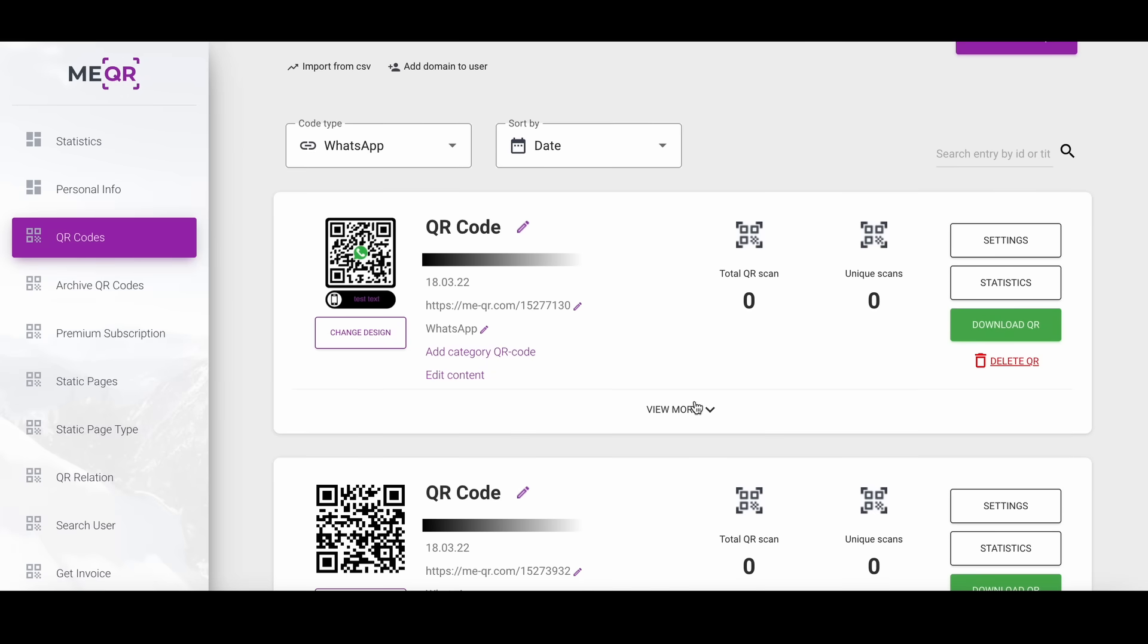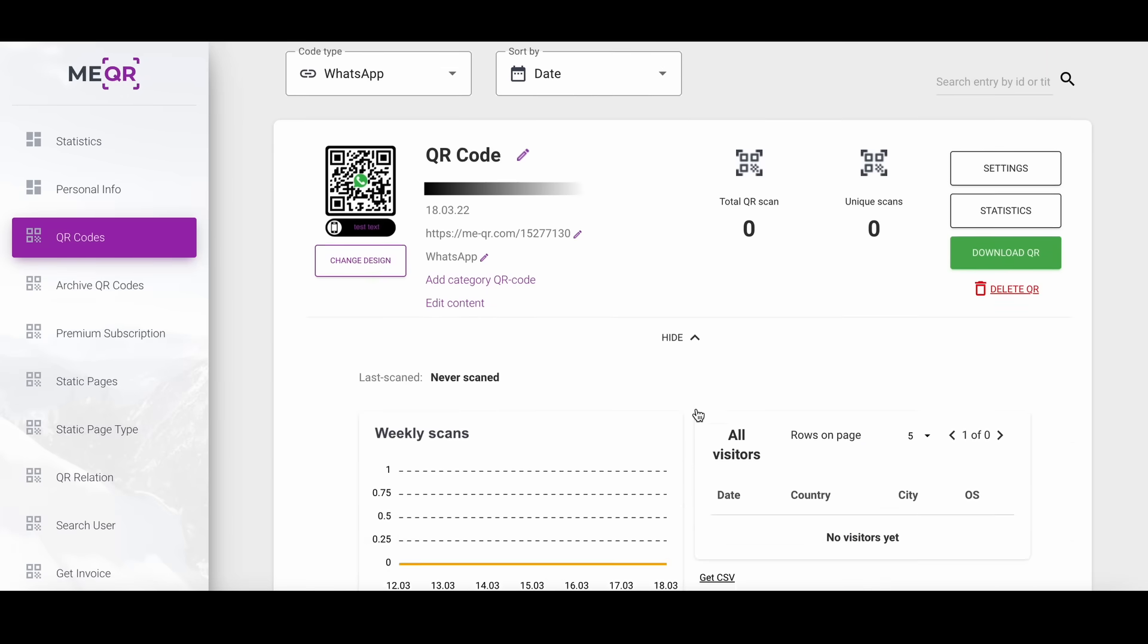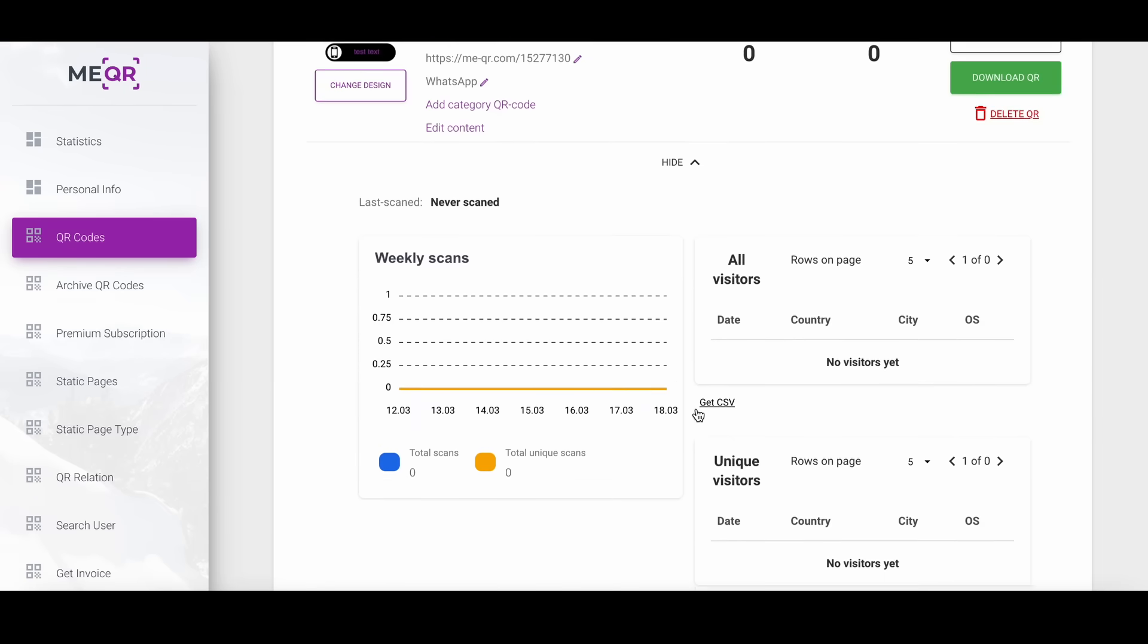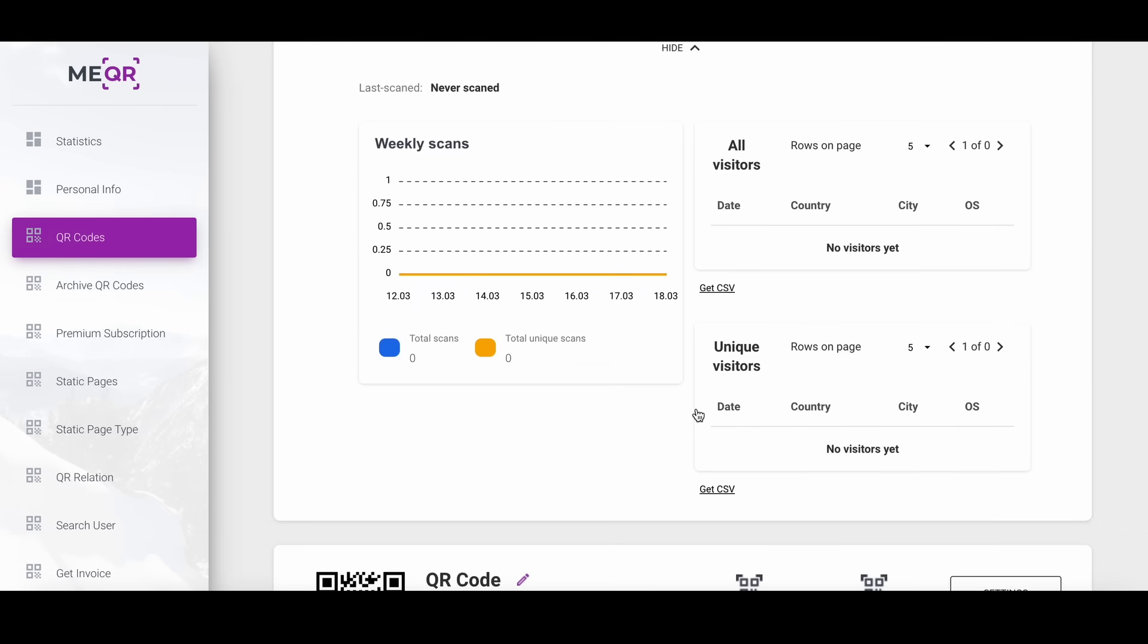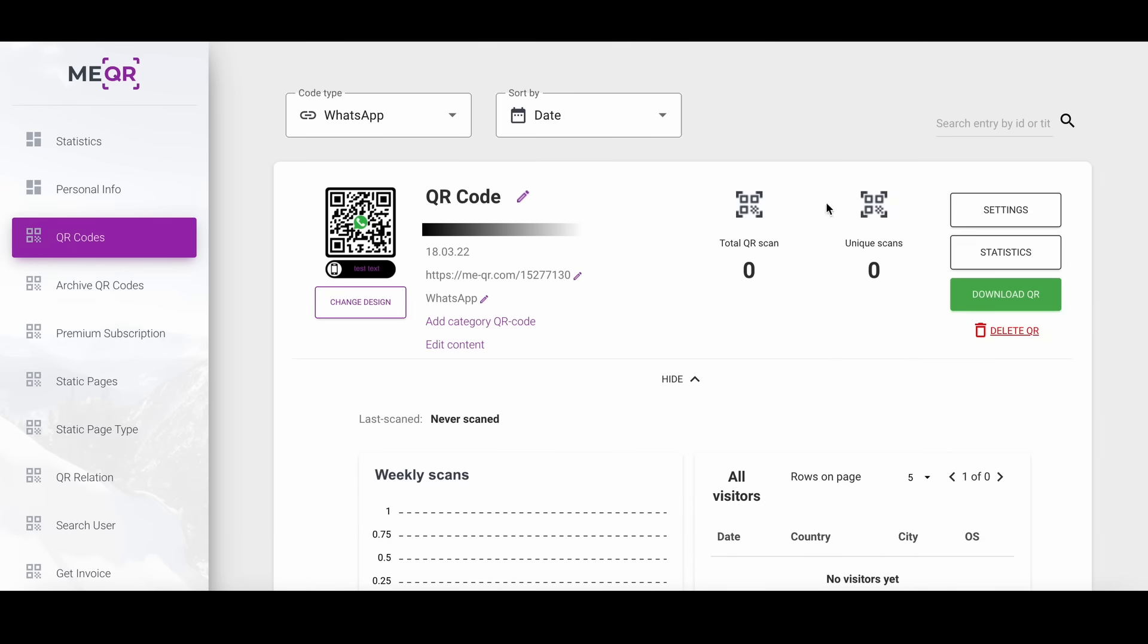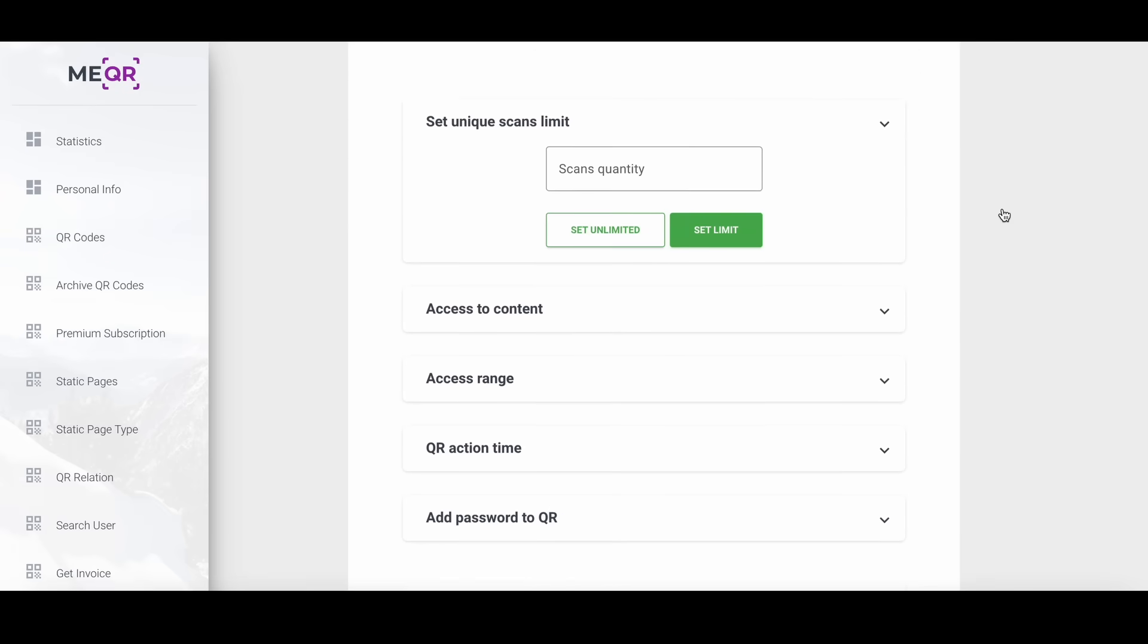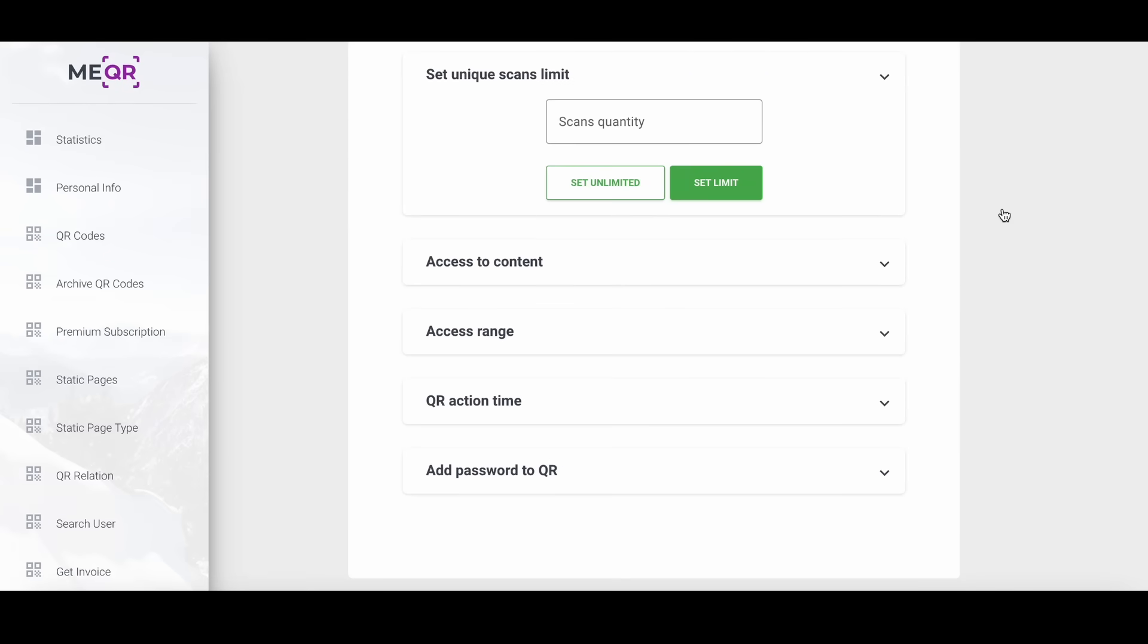You can also view some statistics like weekly scans, all visitors and unique visitors. Or add necessary settings like unique scan limits quantity or QR action time.